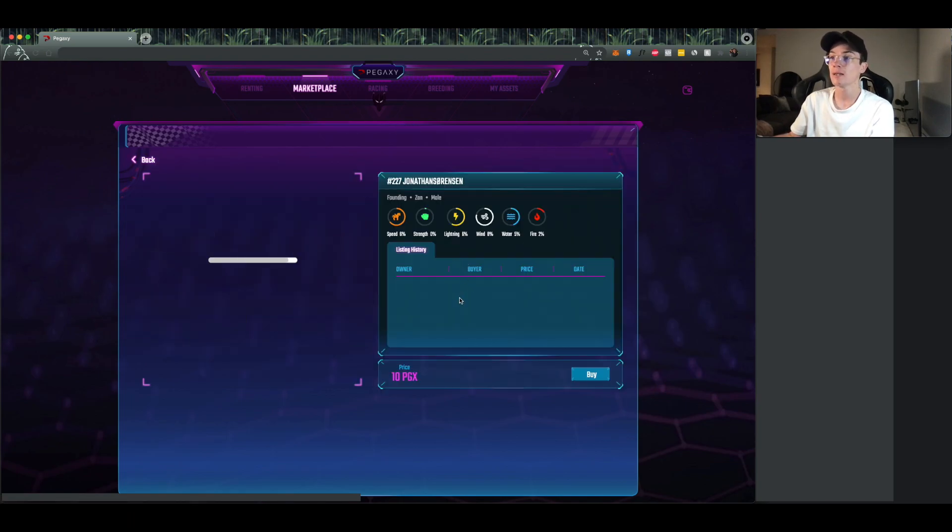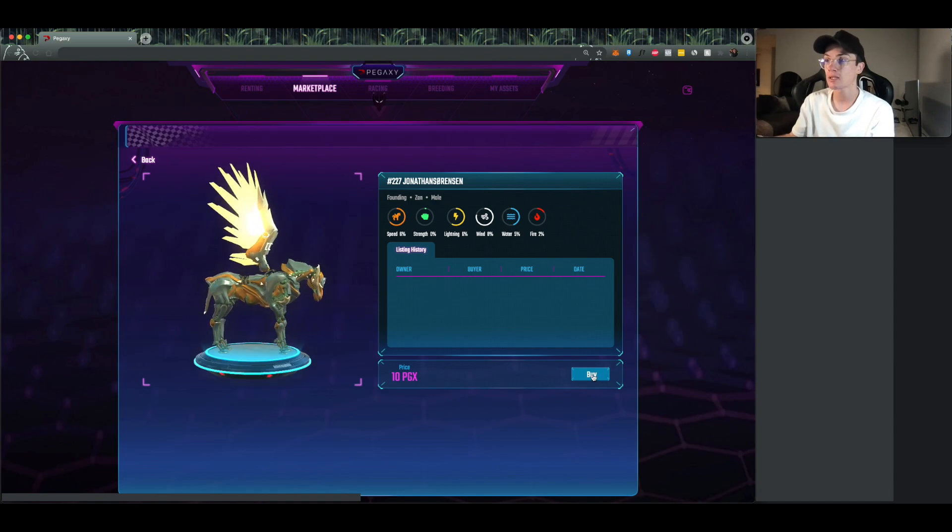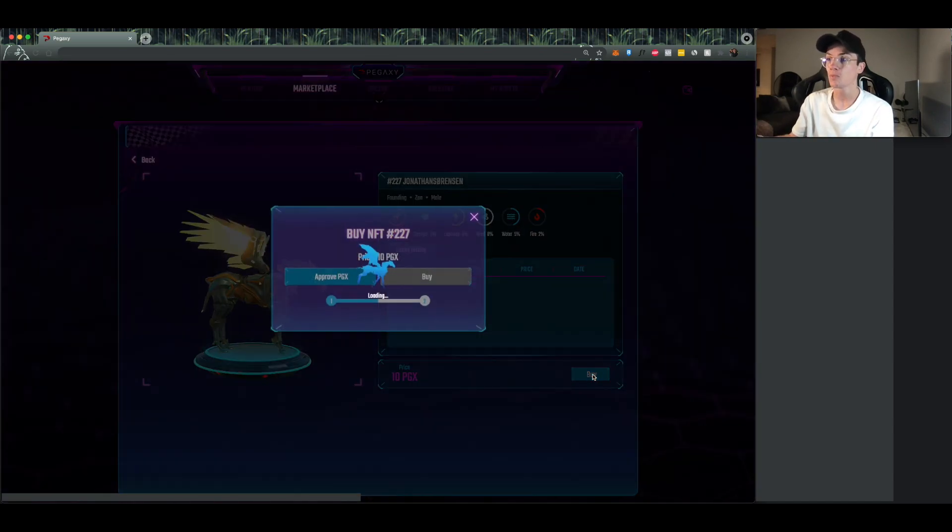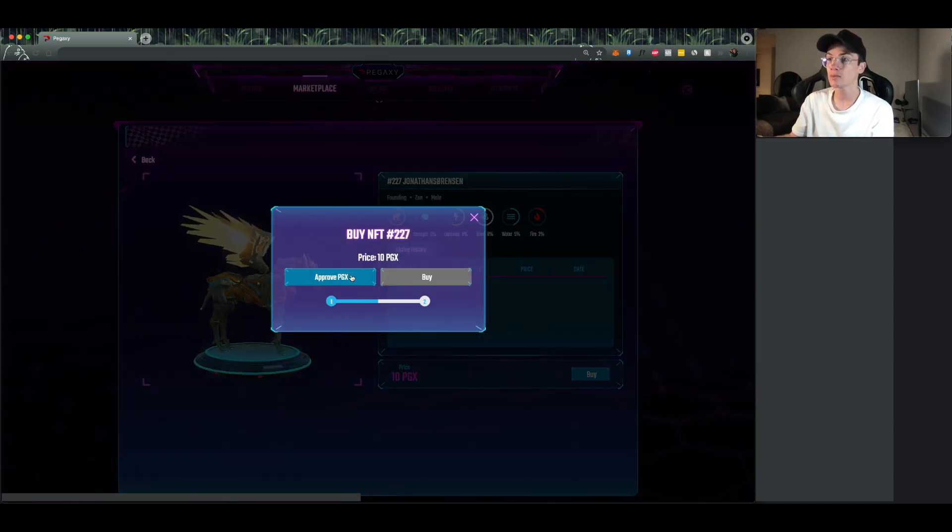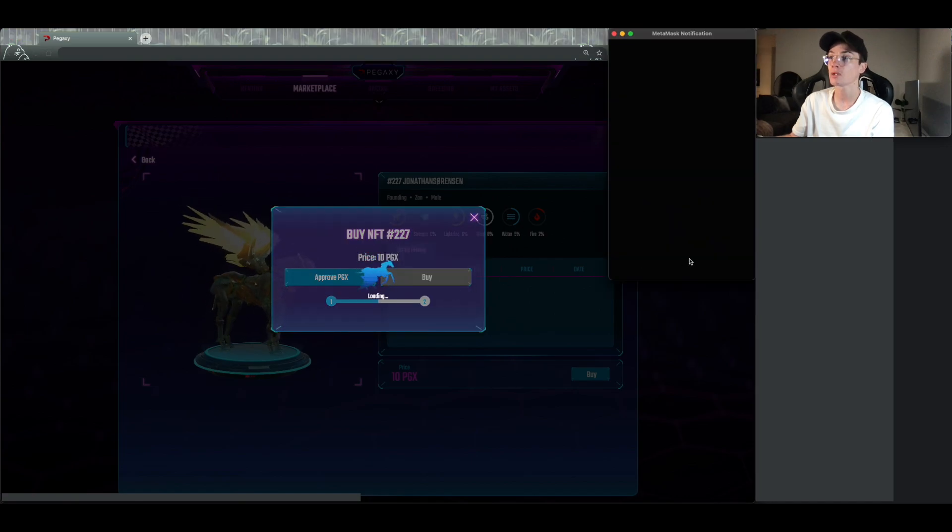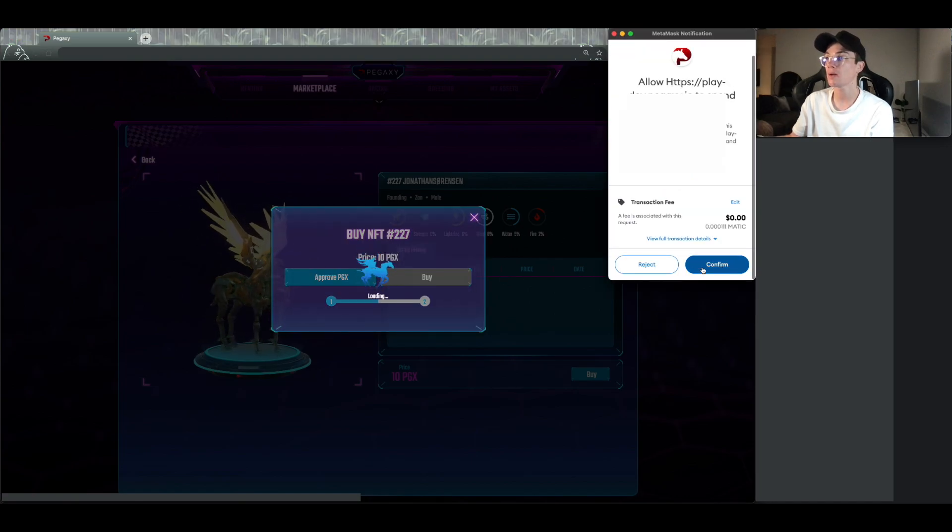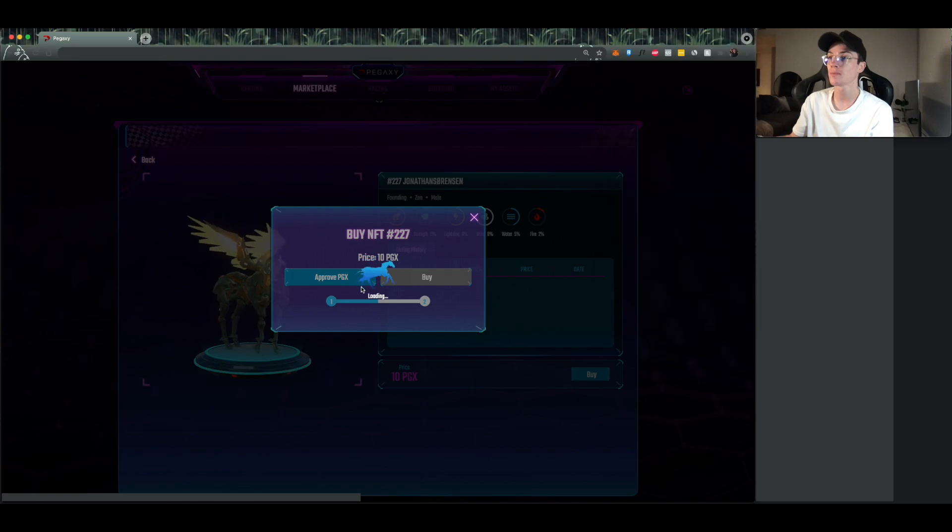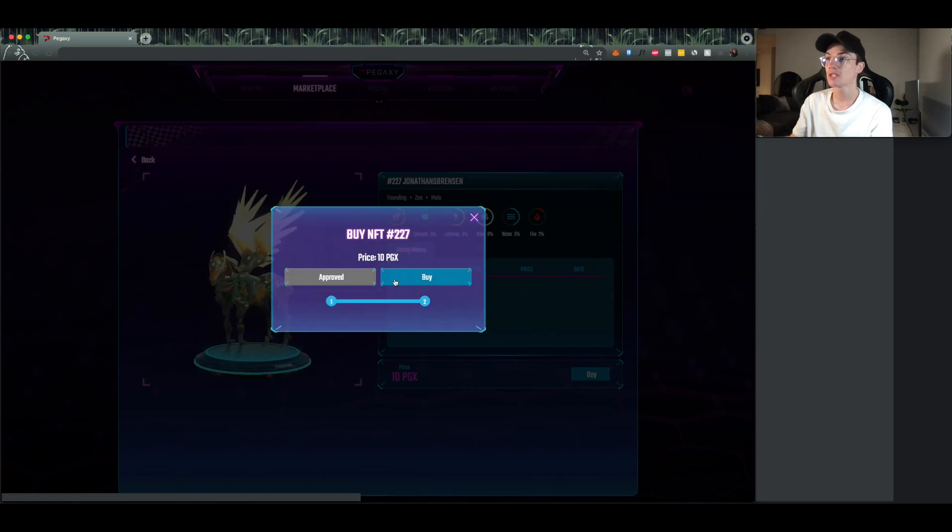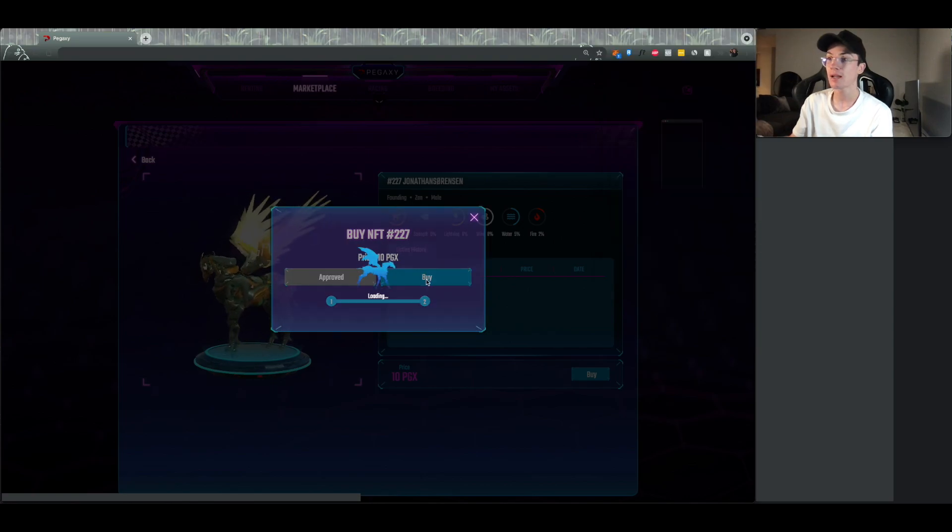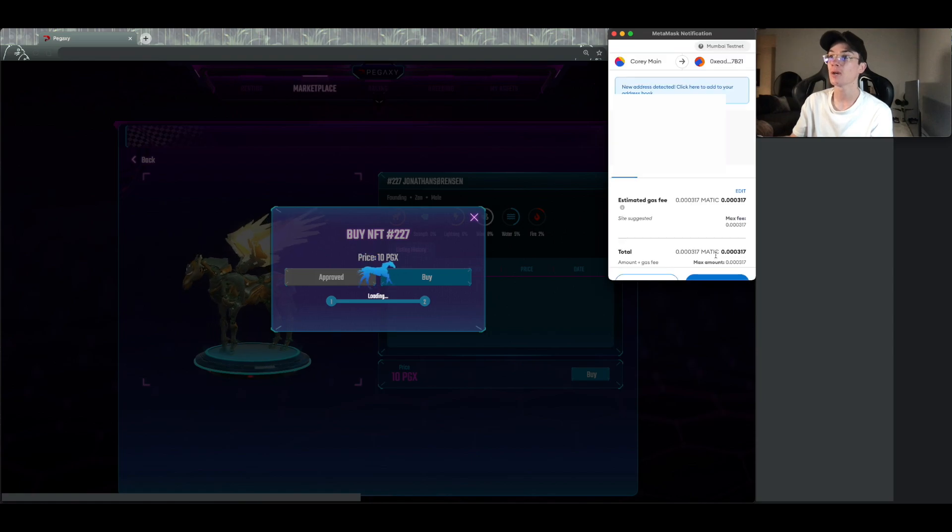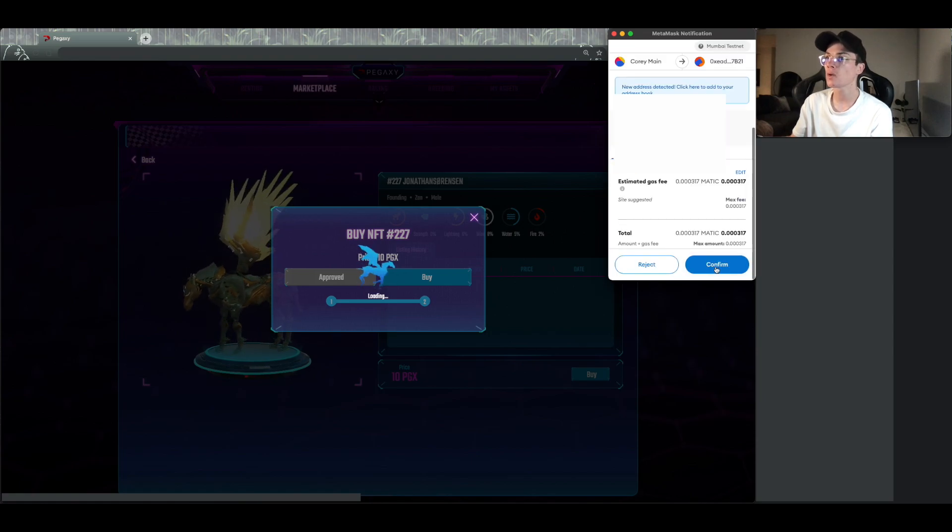So an example of one that we can purchase is this one here. This isn't ours so it does allow us to click on buy. We're going to click on this one. It just needs access to our wallet to purchase with PGX, we need to approve that one, and then once she's good we click buy. Another pop-up and you're good to go.